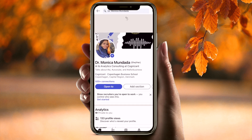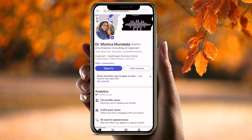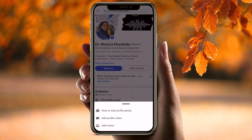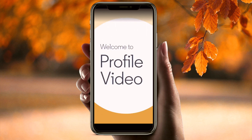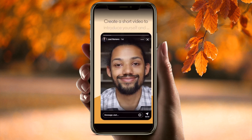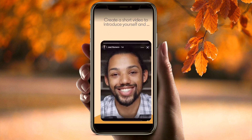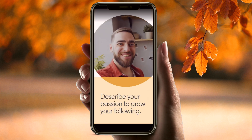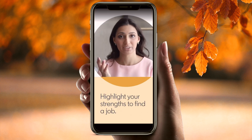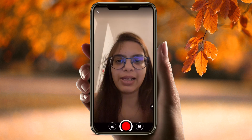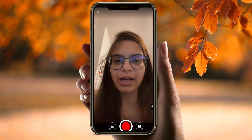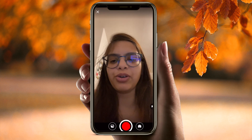Once Creator Mode is on, you will get a plus sign on your profile photo. Just select it and choose Add Profile Video. You can either record it now or keep an already recorded video ready to upload.